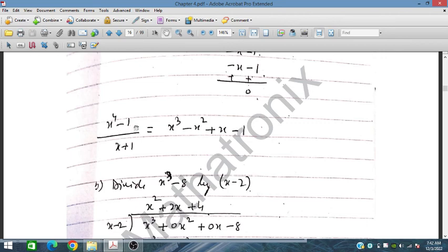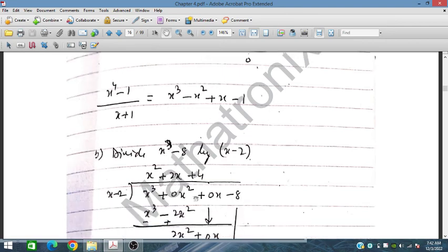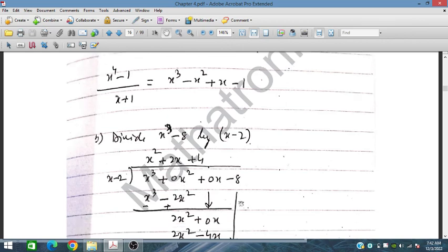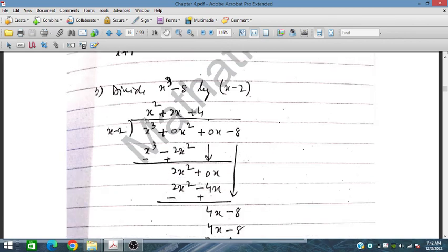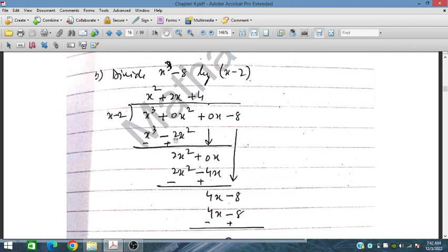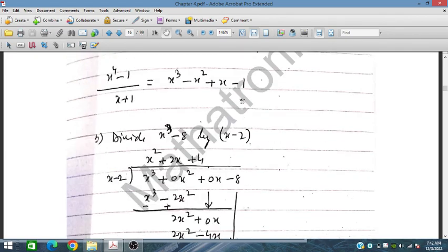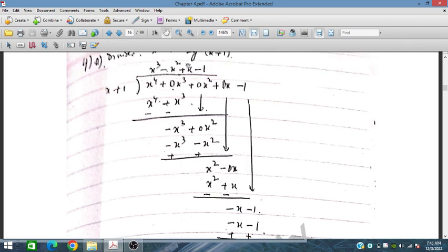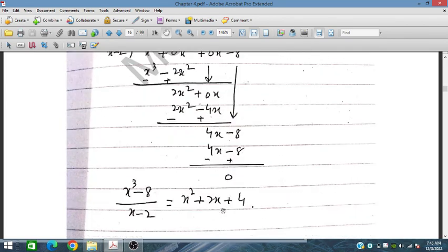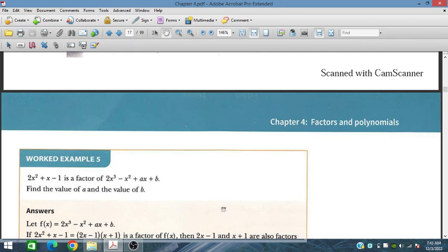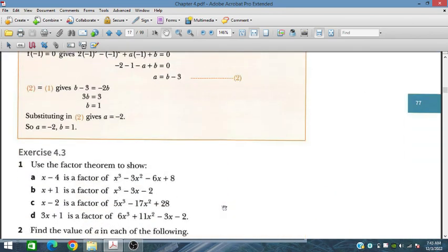Similarly, x³ − 8 divided by x has missing middle terms, so we place zeros as coefficients for better alignment. The result is obtained in the same way as we did this problem. In the next session we will cover the next exercise.